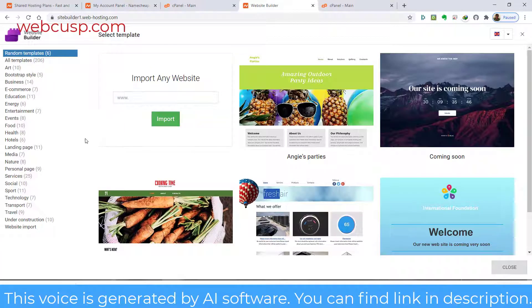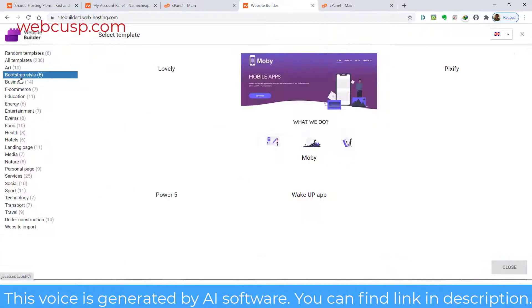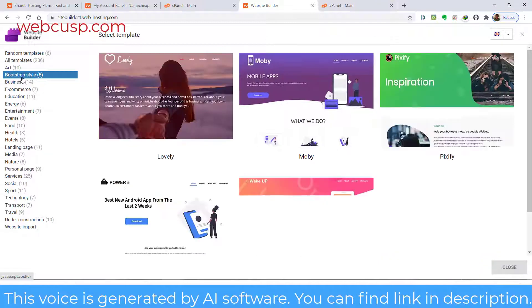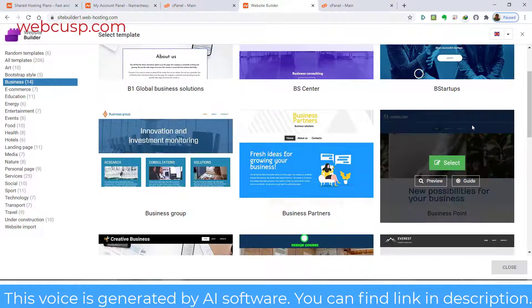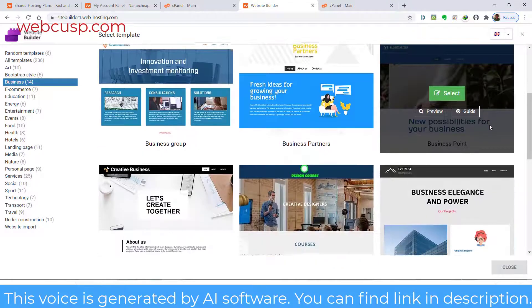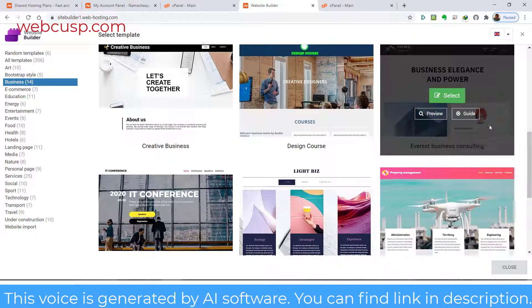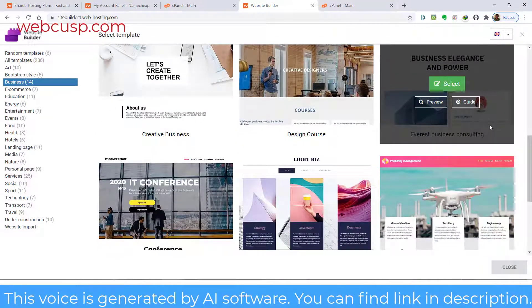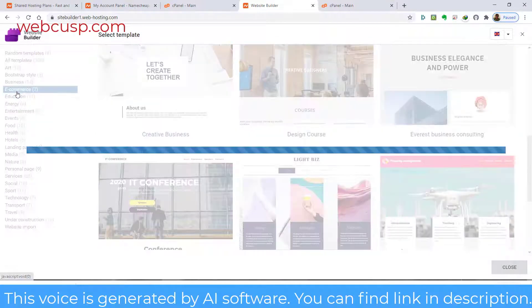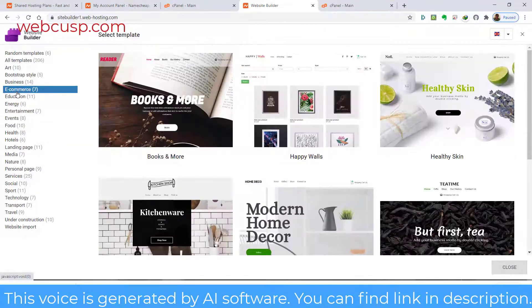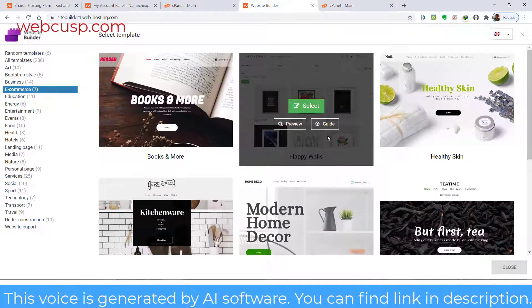We have just arrived at the Website Builder template browsing page. Namecheap has categorized different templates for different types of websites. Clicking on any category will show us all available ready-made templates for that category. We can choose any template for our website and modify it according to our needs.